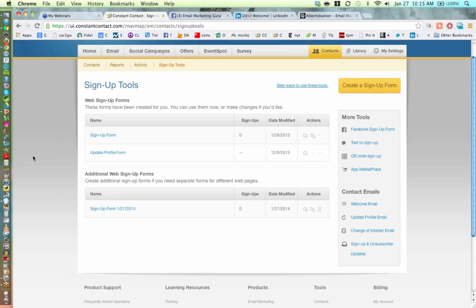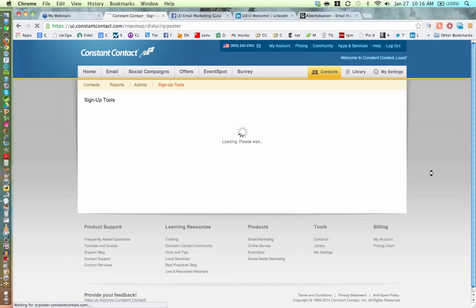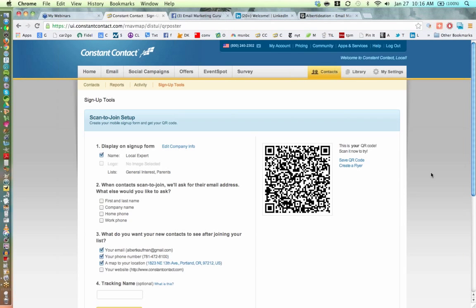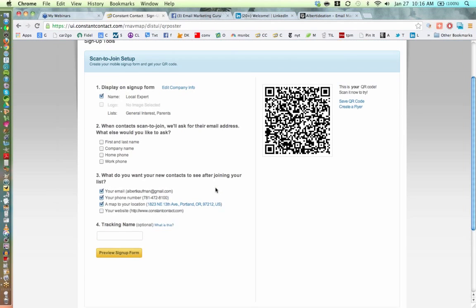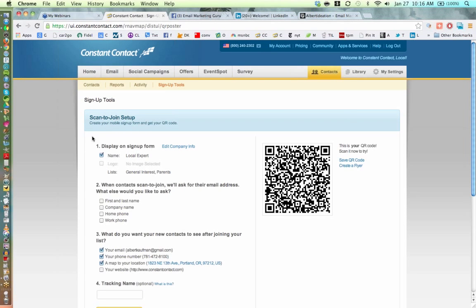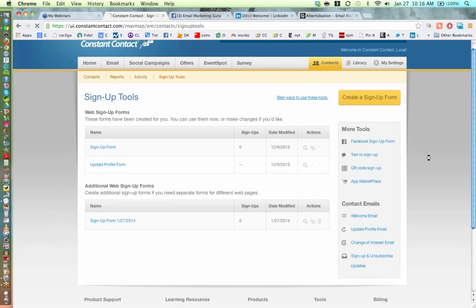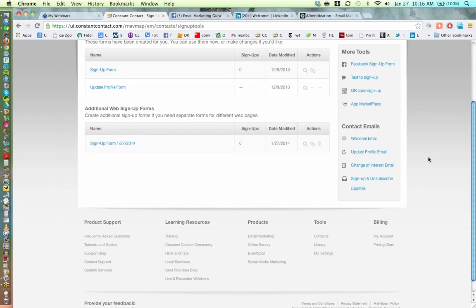I recommend that people have a sign at their event so they can use Text to Sign Up to add people to their list. I'll show you what that looks like — I often put these signs at the entrance to my presentations, even if I'm not the main presenter. It's a great thing to have out with any other collateral, and perhaps a few people will sign up for your newsletter that way.